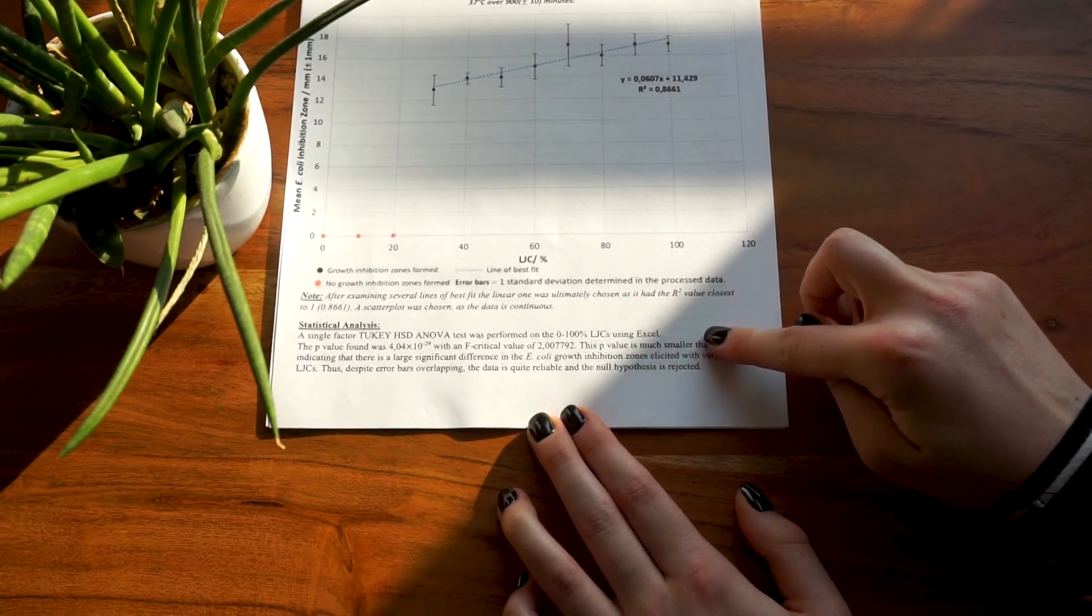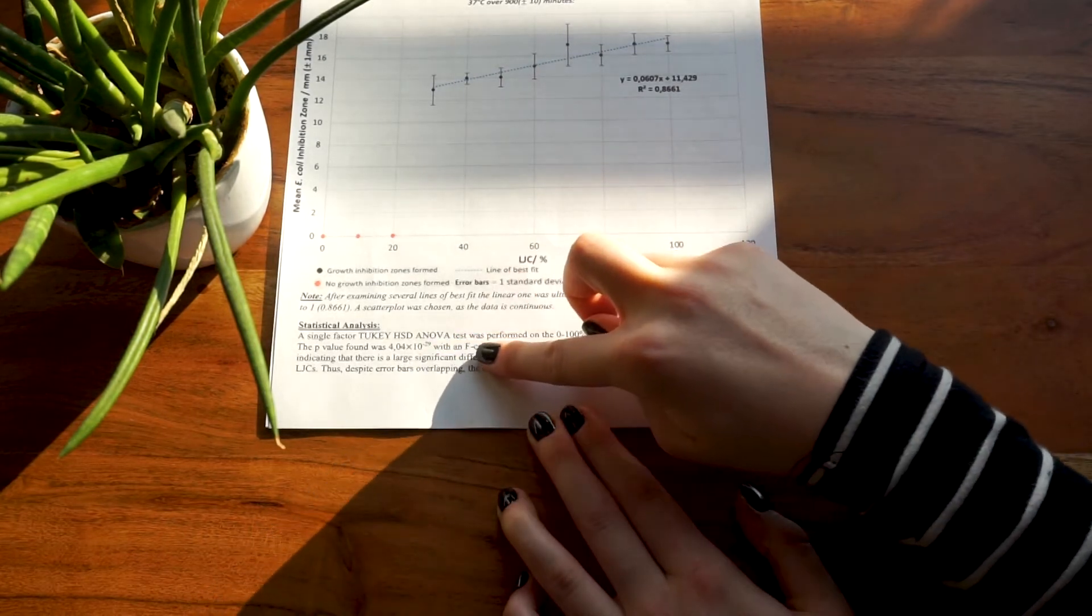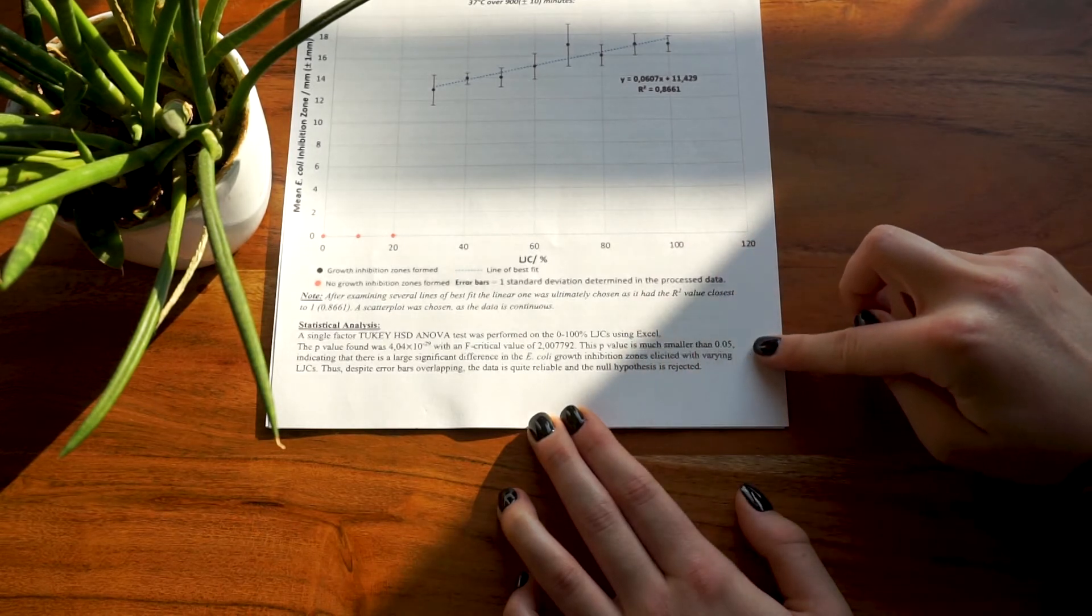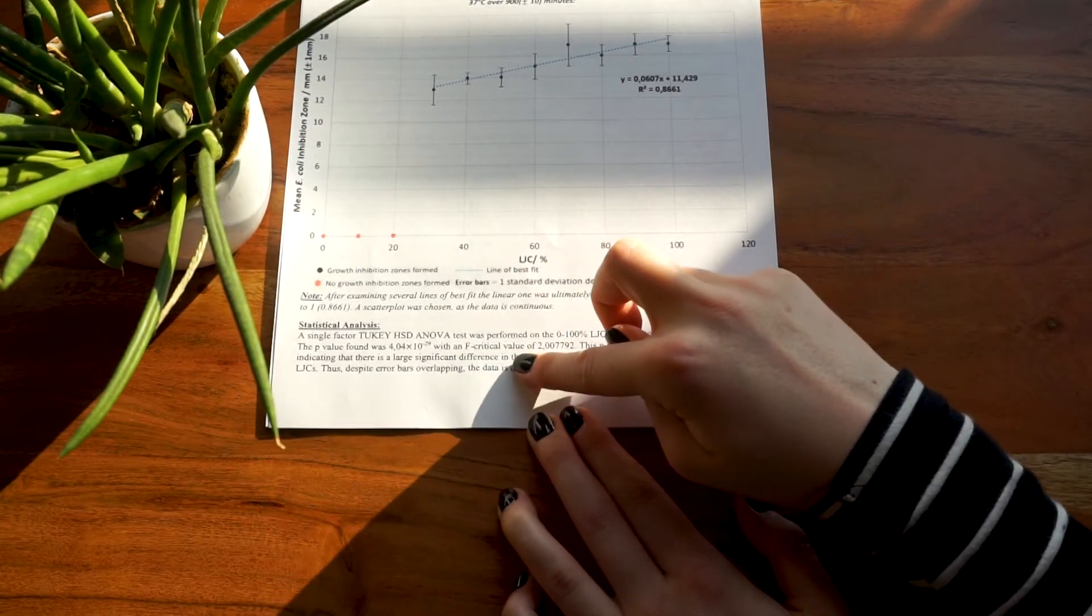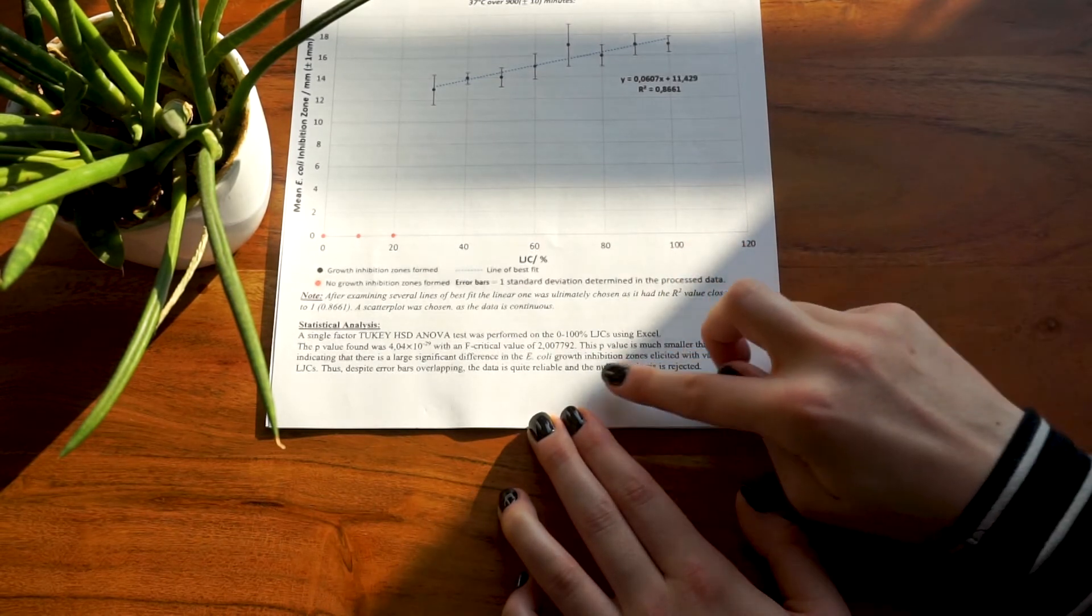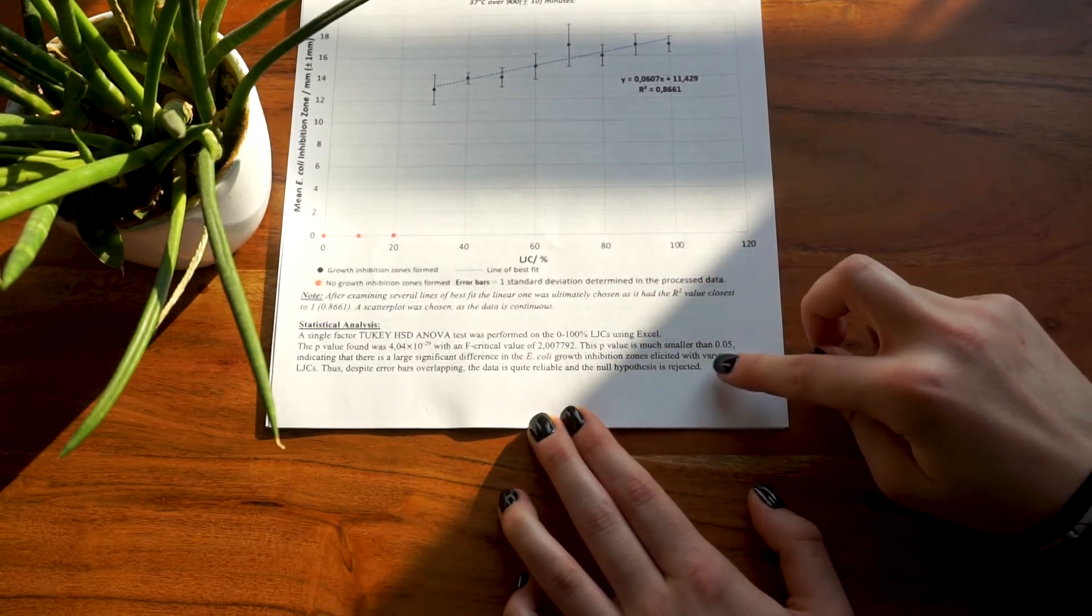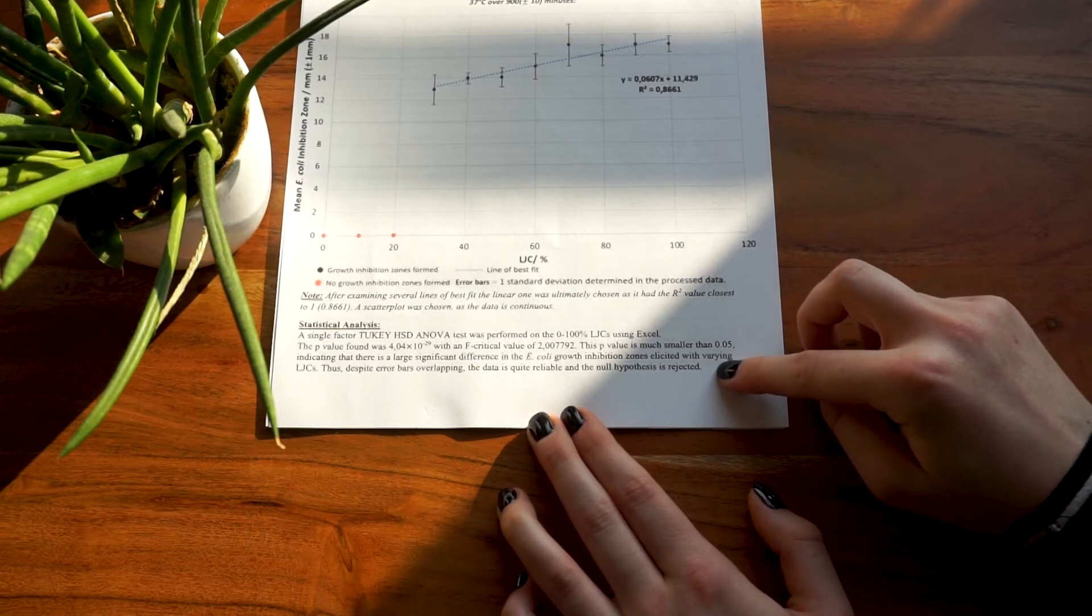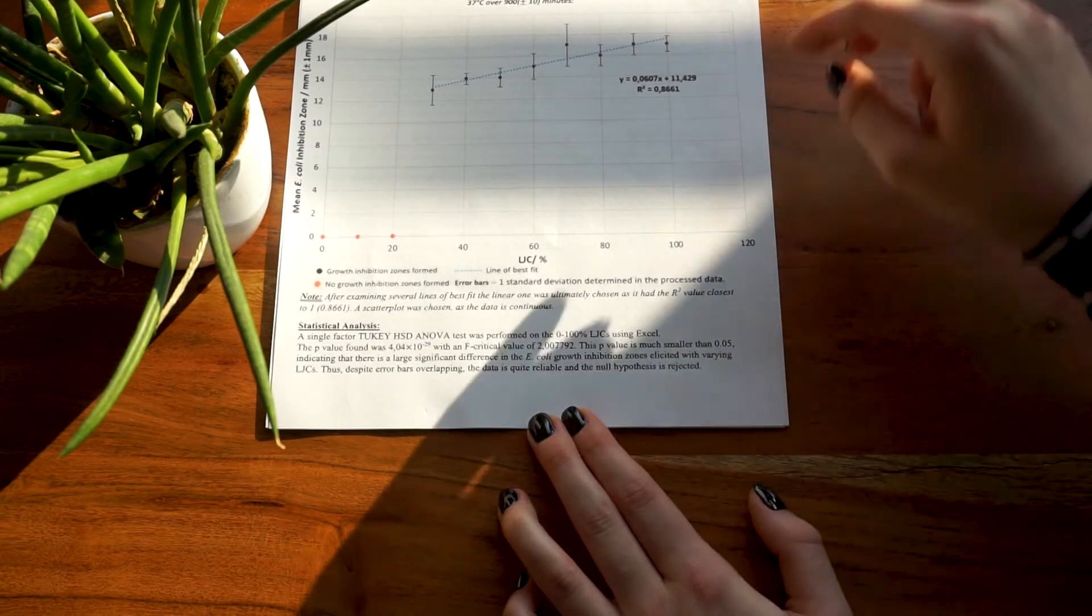A single factor Tukey HSD ANOVA test was performed on the 0 to 100% lemon juice concentrations using Excel. The p-value found was 4.04 times 10 to the negative 29 with an f-critical value of 2.007792. This p-value is much smaller than 0.05, indicating that there is a large significant difference in the E. coli growth inhibition zones elicited with varying lemon juice concentrations. Thus, despite error bars overlapping, the data is quite reliable and the null hypothesis is rejected. If you do an ANOVA test like I did, what you have to include is the overall p-value, the f-critical value, and whether or not the null hypothesis is rejected.